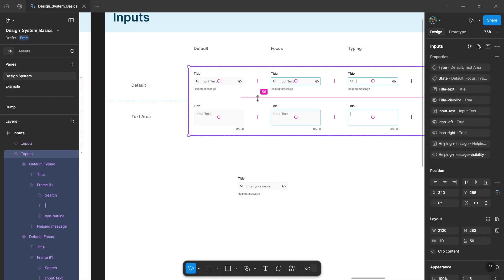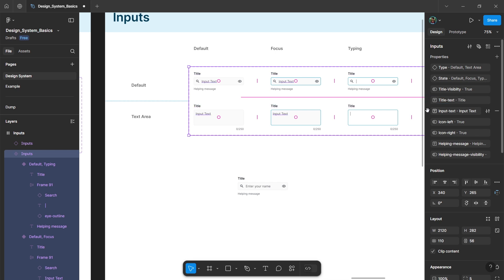You can also select this frame and reorder these properties as per your preference.